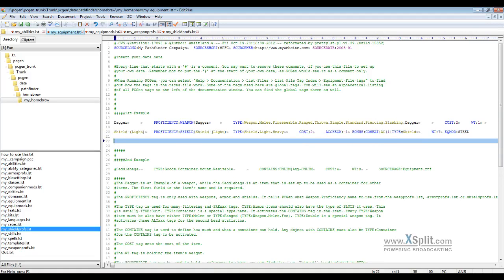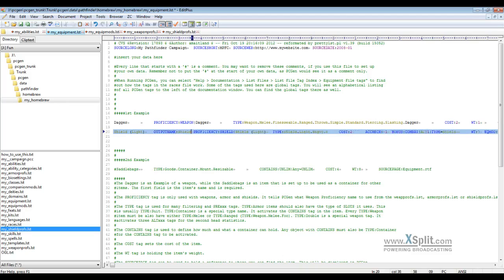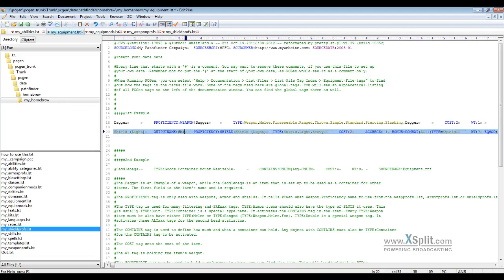And if you don't want it to have that shield light look, you can also go in here and go output name, shield light or light shield. And that's what will display on the character sheet.